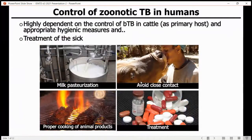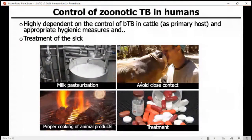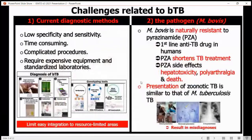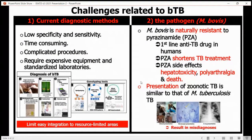Zoonotic tuberculosis control in humans highly depends on the control of bovine tuberculosis in cattle and also appropriate hygienic measures and treatment of the sick, as we can see from these pictures. However, there are challenges related to bovine tuberculosis in diagnostic methods because of low specificity and sensitivity.